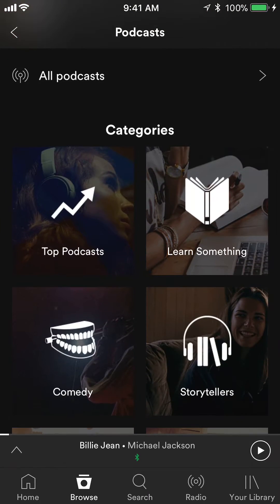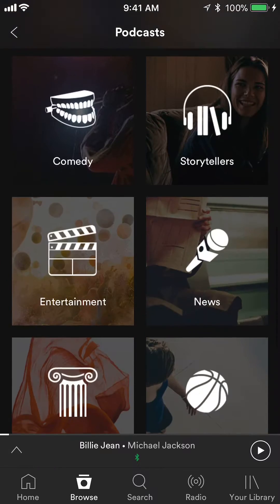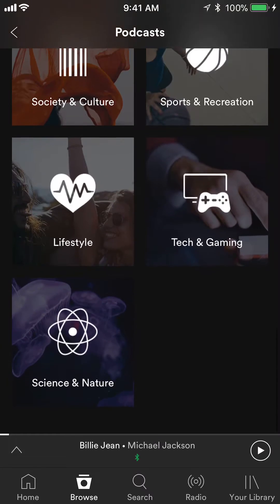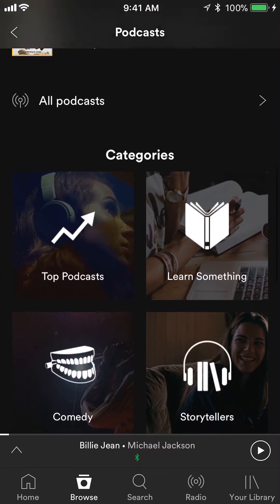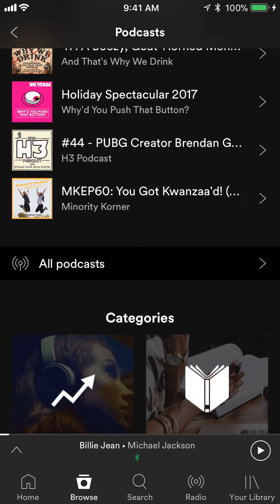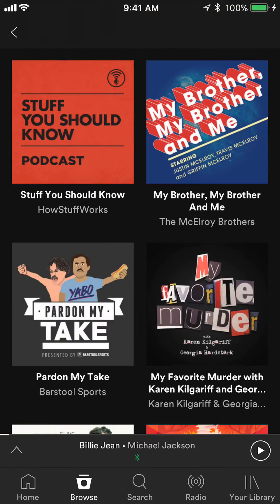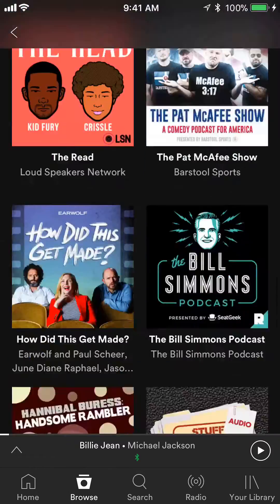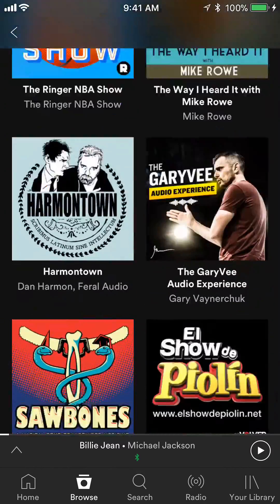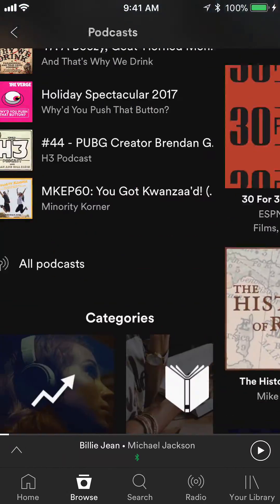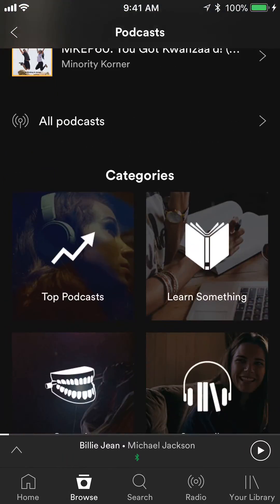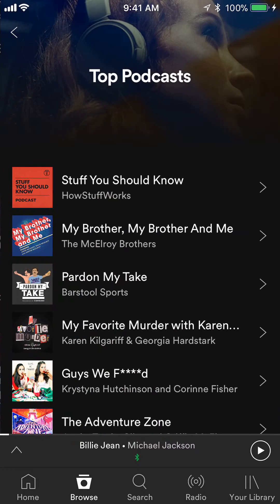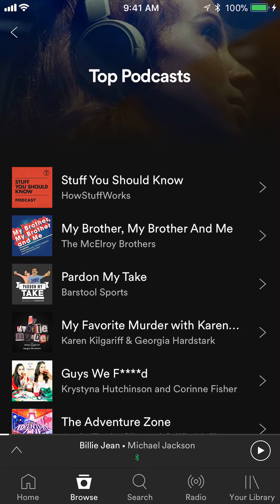You can search them by categories, or go to where it says All Podcasts — this gives you all the podcasts that are available. Once you find whatever podcast you like, let's say Top Podcasts — Stuff You Should Know.